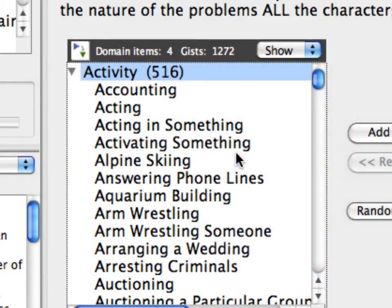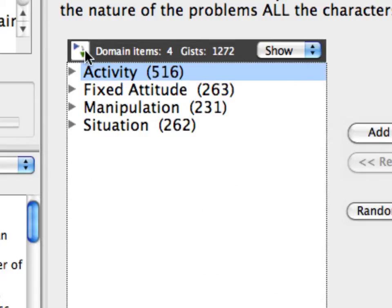Click on the Collapse Tree View icon. Notice that the four available choices for this topic are Activity, Fixed Attitude, Manipulation, and Situation. After each item's name is a number in parentheses. These numbers indicate the total number of Gists currently available for each item.